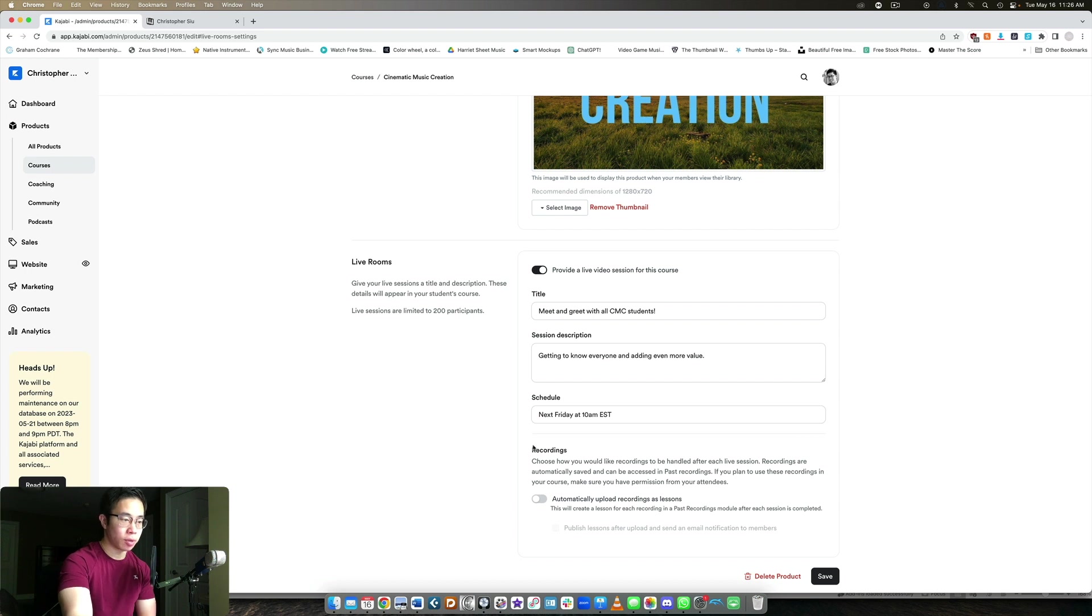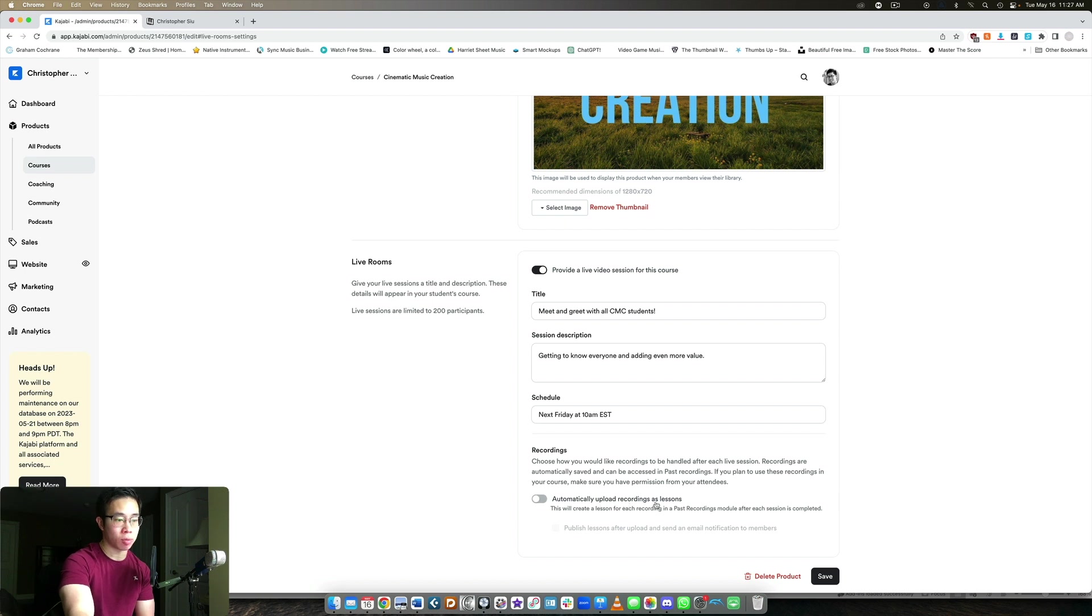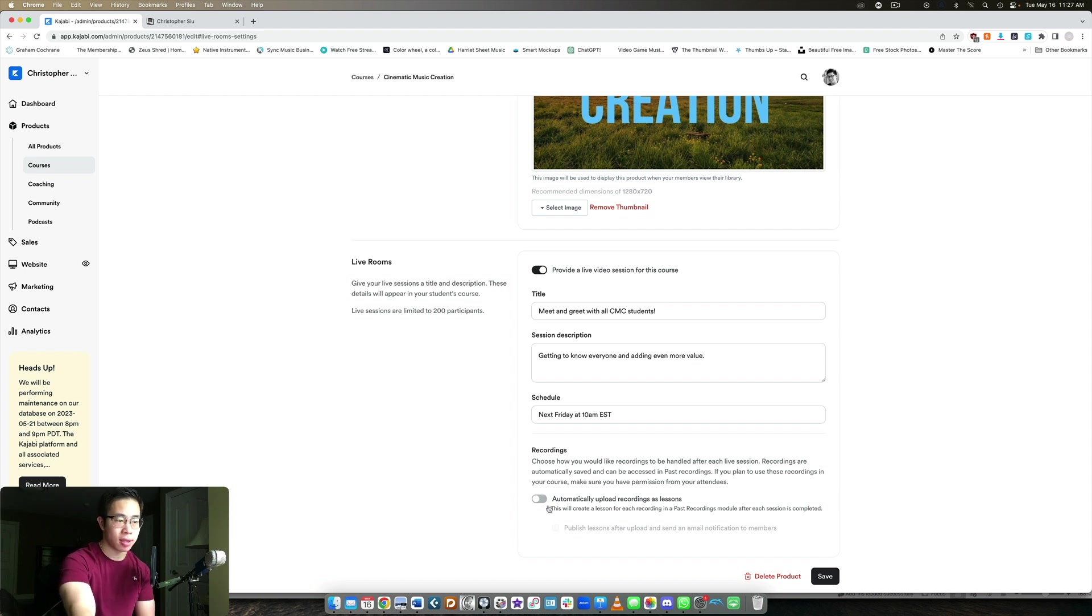And then recordings. Choose how you would like recordings to be handled after each live session. Recordings are automatically saved and can be accessed in past recordings. Now, in this case, I'm just going to leave it toggled off, but if you want to automatically upload the recordings as lessons and you don't want to have to upload them yourself, you can certainly do that.